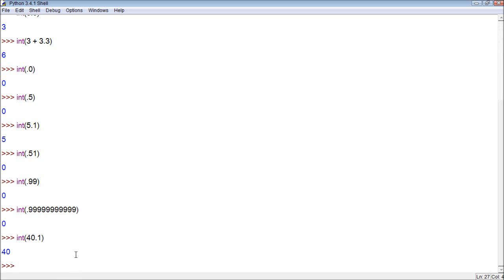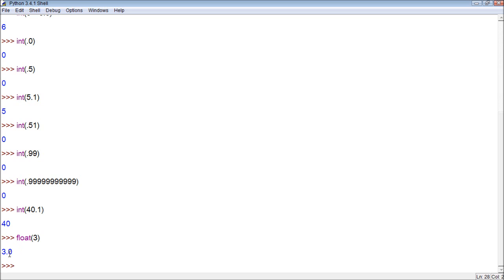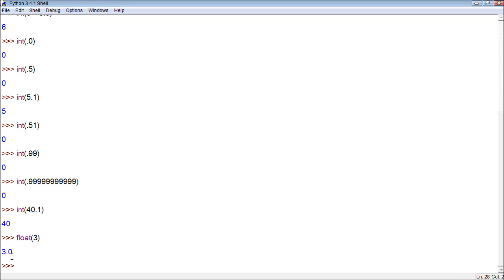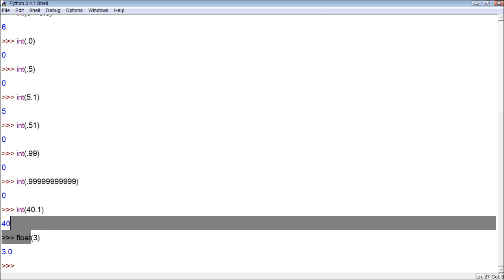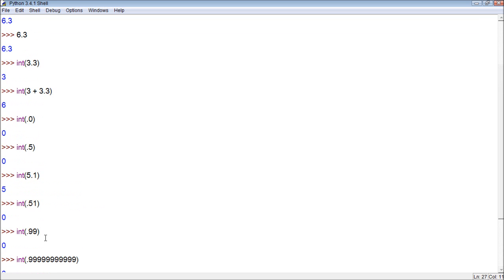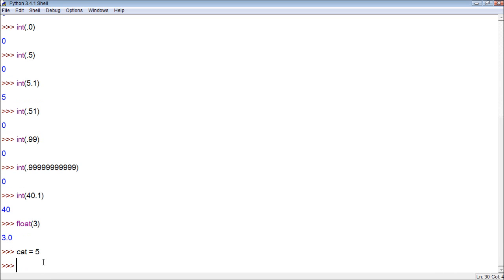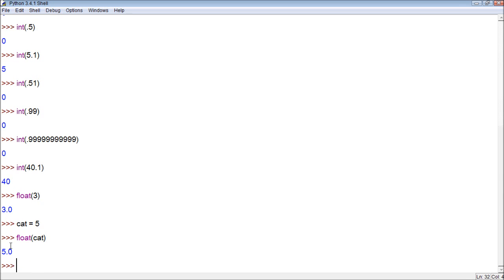We also have the float function which forces something to be a float. So if we have three, it puts it as a float. So these are how we can force certain number types. This works with variables as well. So if we have cat equal to the value 5, and then we turn float(cat), it returns 5.0.